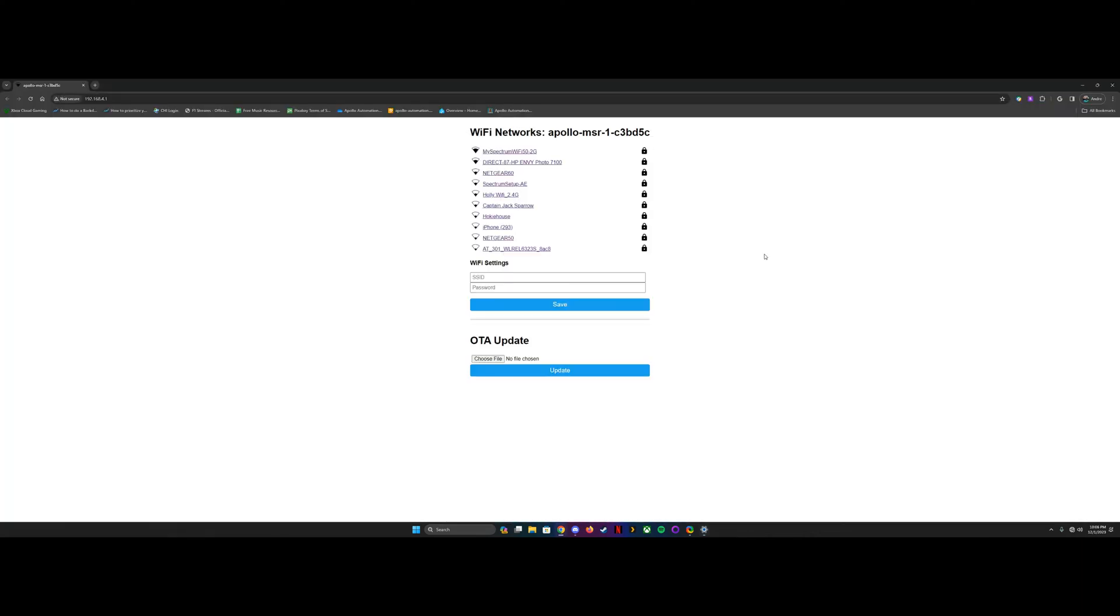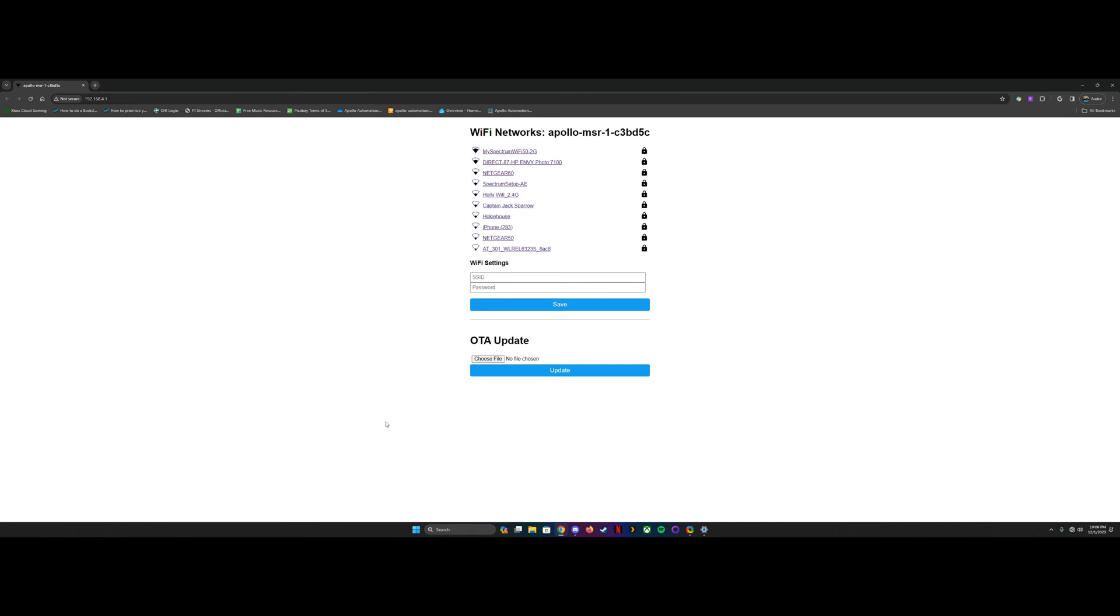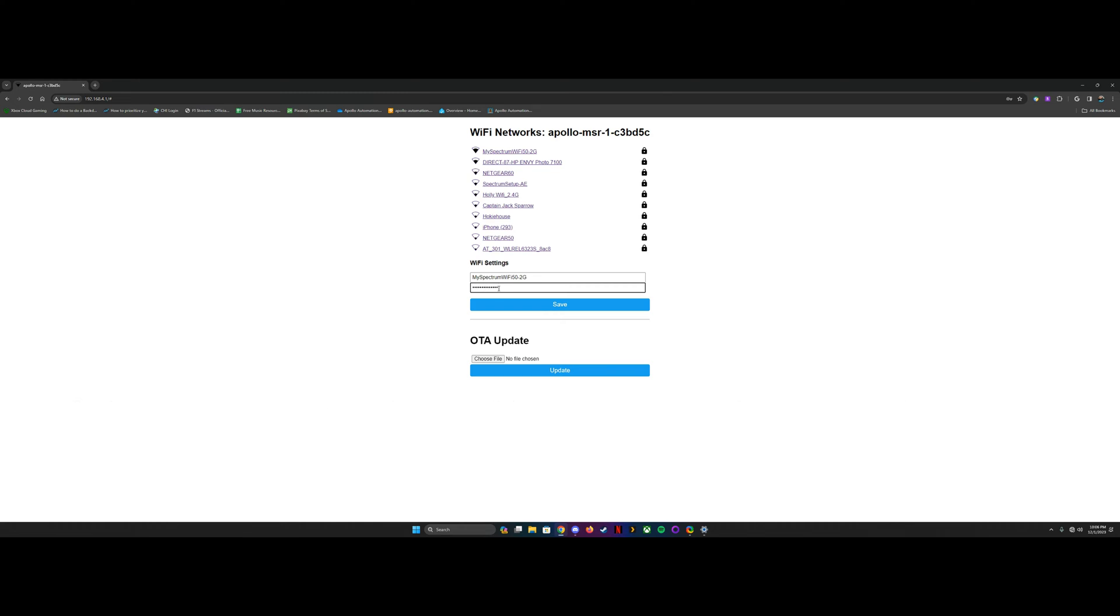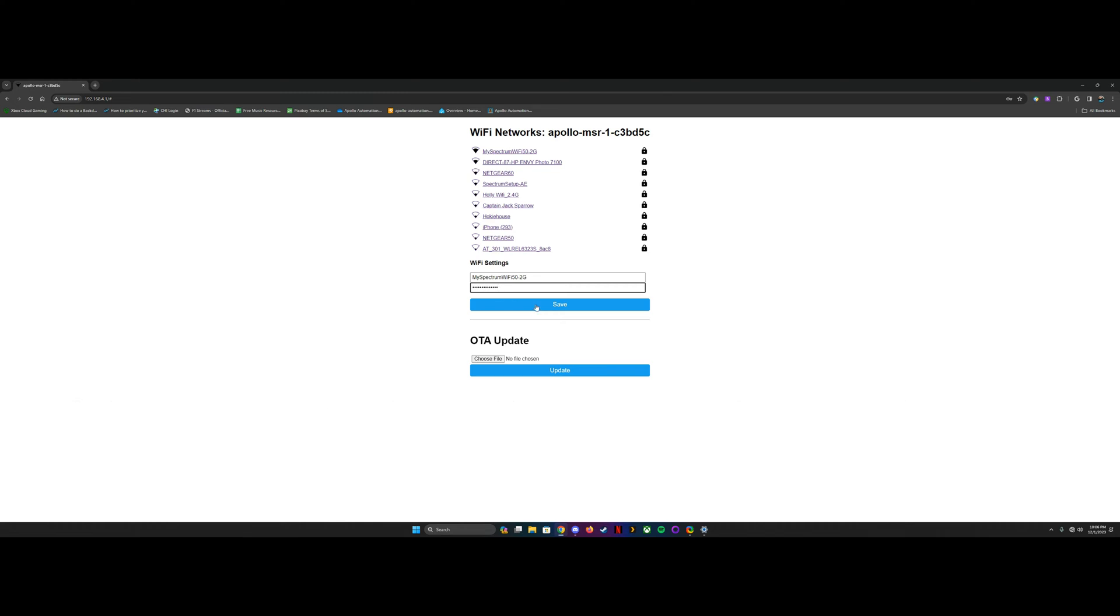Should launch this little dashboard here. You find your WiFi network here and select it, put in your password, and then you hit save, and then it'll connect to that network. And at that point, you're ready to go into the Home Assistant dashboard.